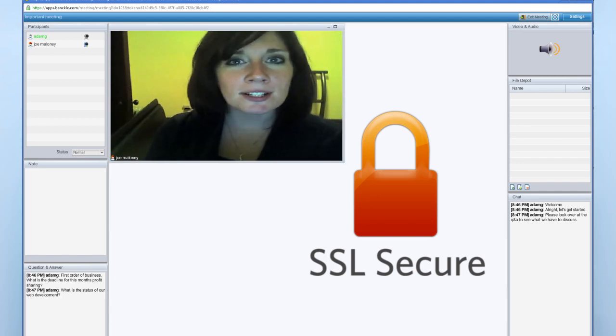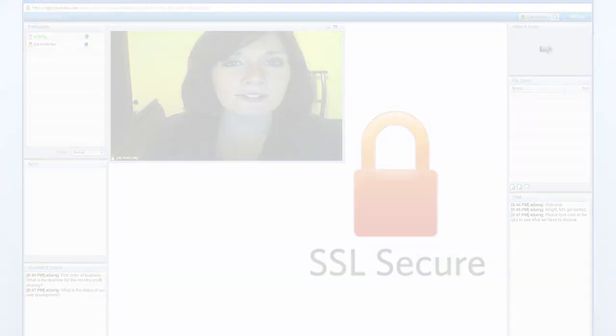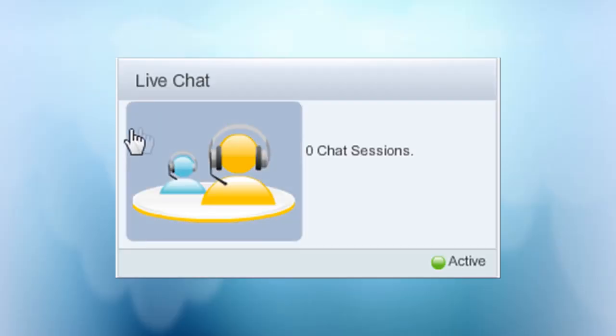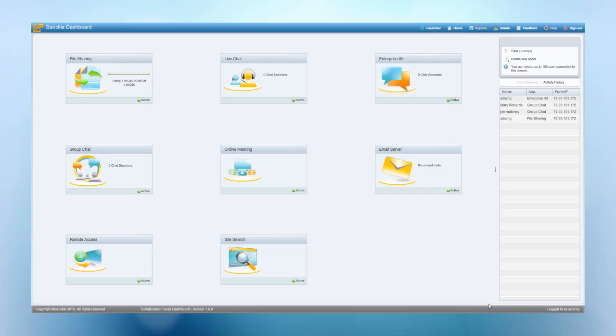In addition, you can address your online customer support and group collaboration needs with our Banckle live chat and group chat solution.